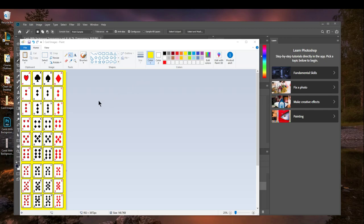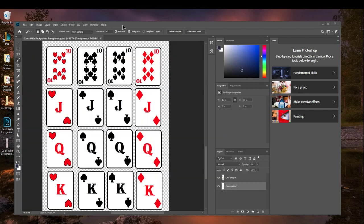Hey guys, today I'm going to show you how to turn this type of image for your card game into this type of image for your card game using Photoshop.